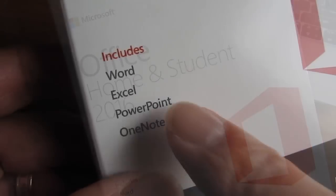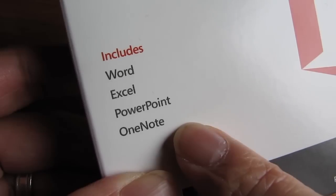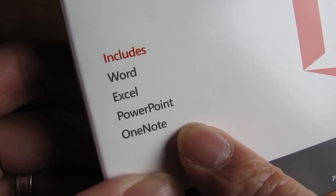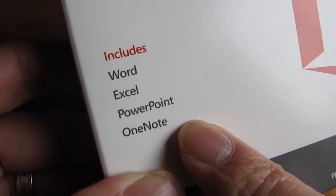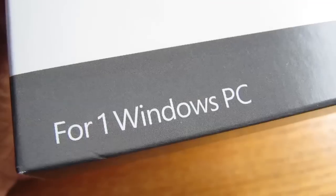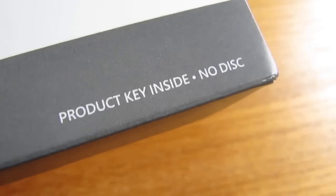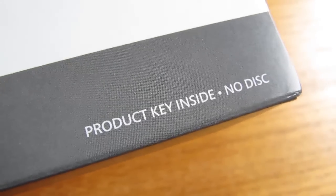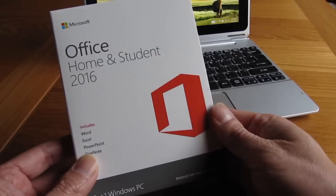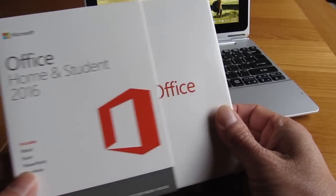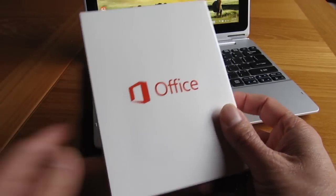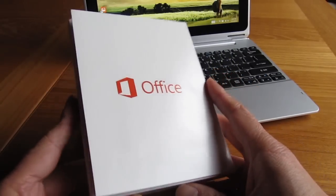First of all you should know that the Home and Student version includes Word, Excel, PowerPoint, and OneNote. And this product key is for use on one computer and does not include a disk. It's great because there are no monthly fees and I got mine for less than $100.